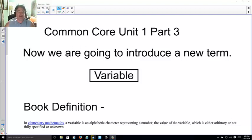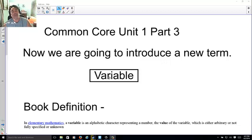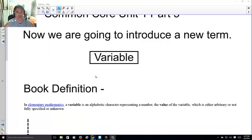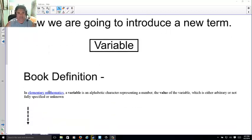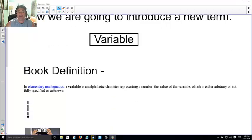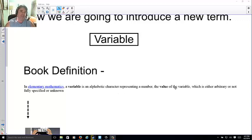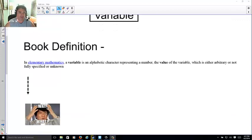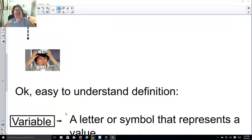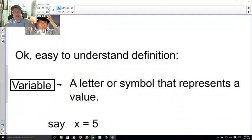Here we're going to do a new term called a variable. What's a variable? The book definition is that in elementary mathematics, a variable is an alphabetic character representing a number — a value of a number which is either arbitrary, not fully specified, or unknown. And the response is: what? Easy to understand?